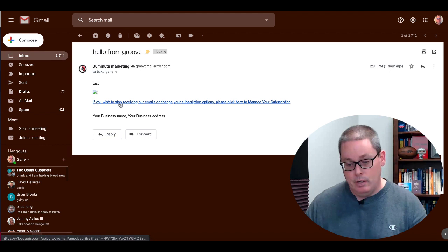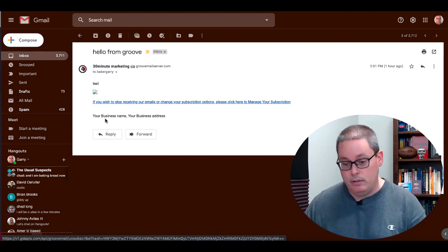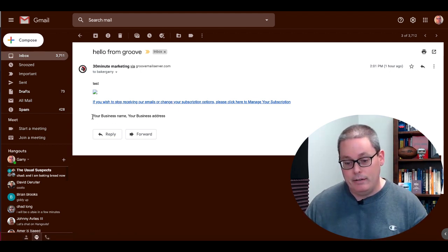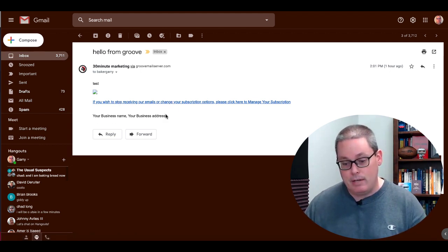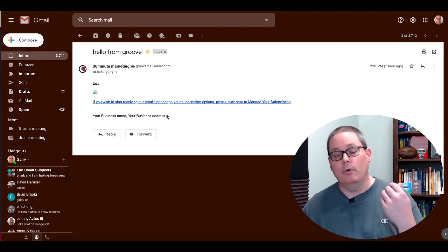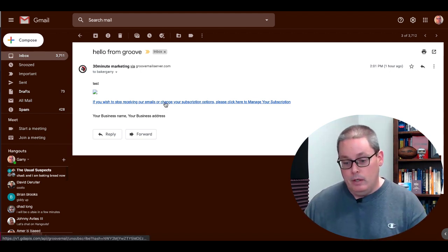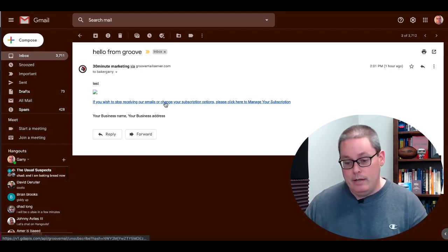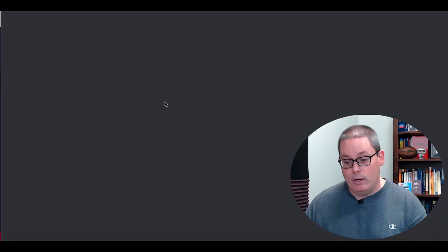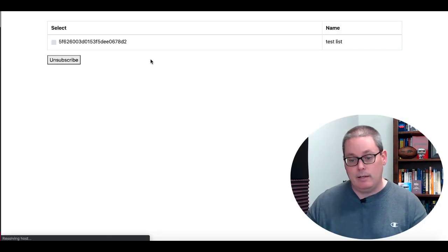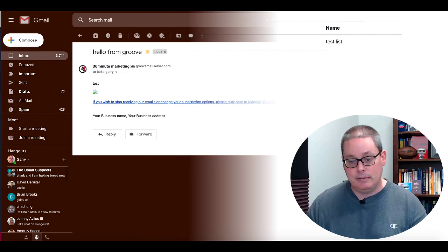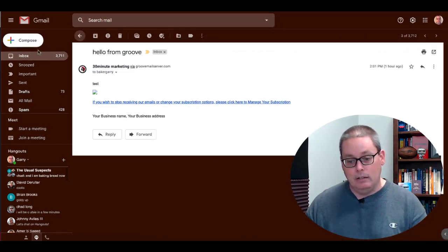If you wish to stop receiving our emails or change your subscriptions, you can see down here the default your business name, your business address. Of course those are required for spam. So you can see right here, click here if you want to unsubscribe and you'll see what that looks like. You can see the hash code there and the name of the list.